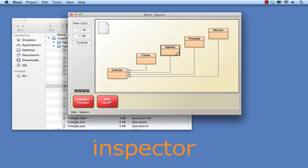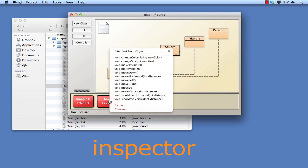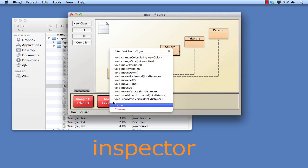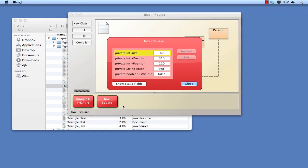Right click over the square object. Note it's the object, not the class, that we click over this time. And select Inspect, which is in red letters at the bottom of the pop-up menu.